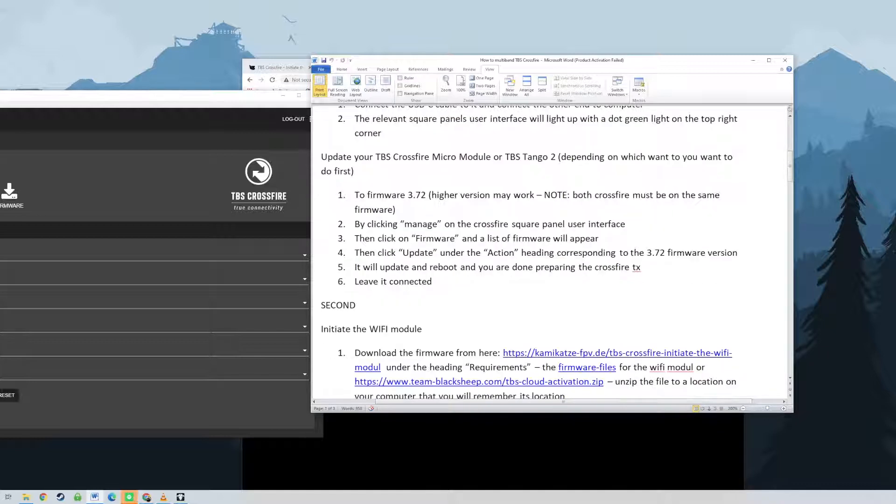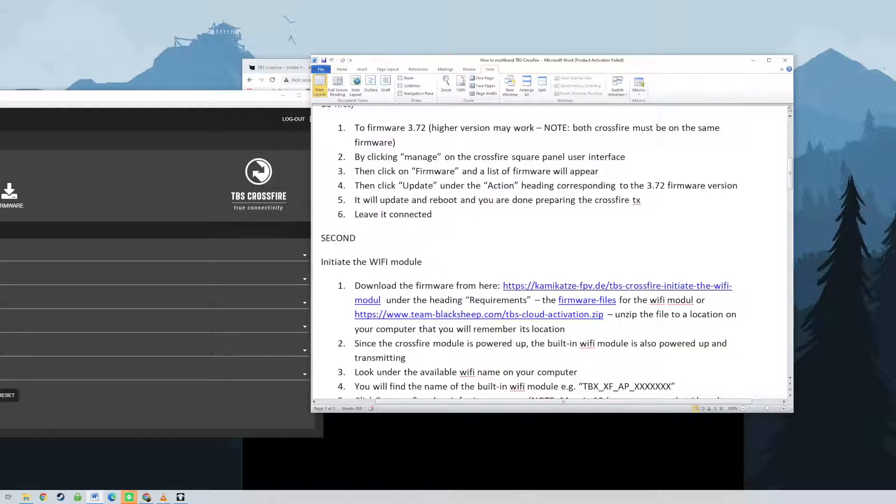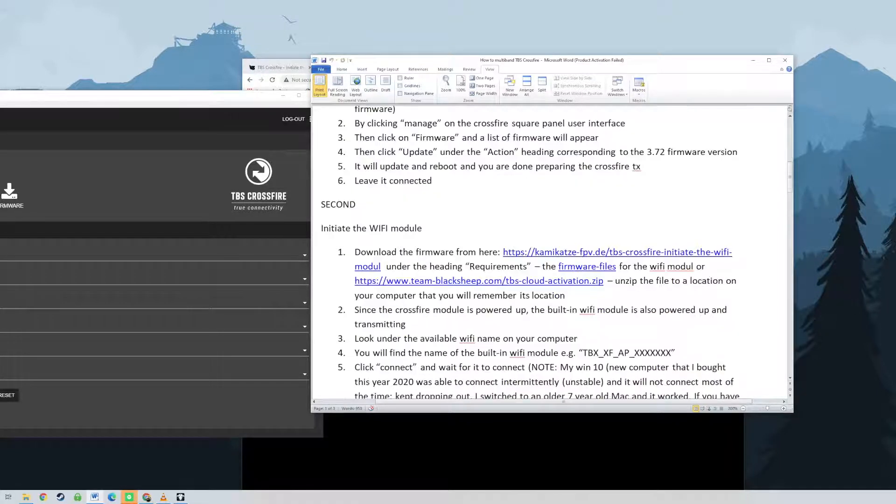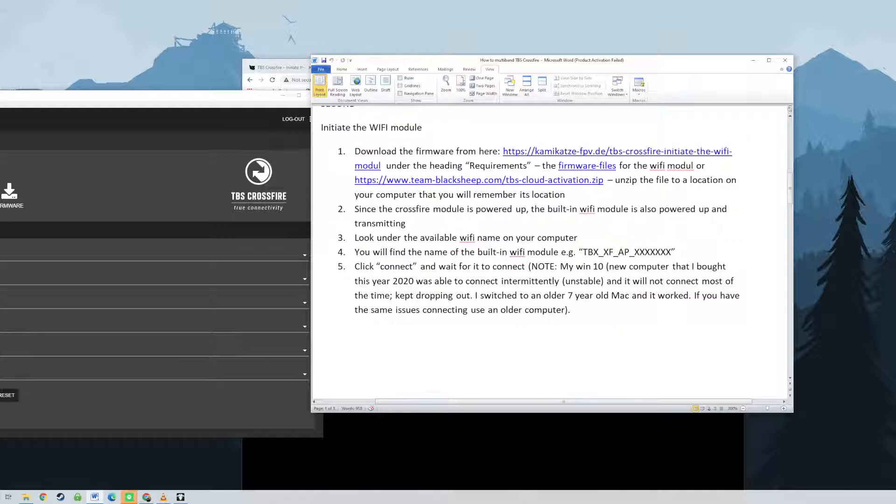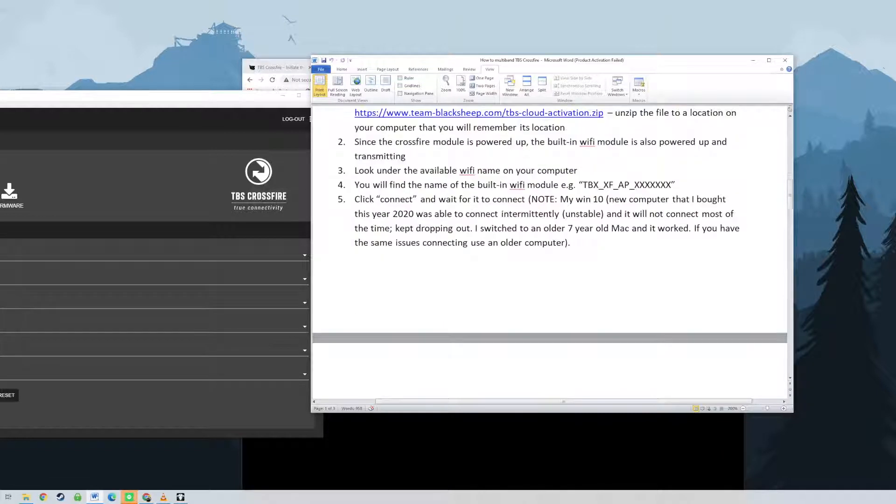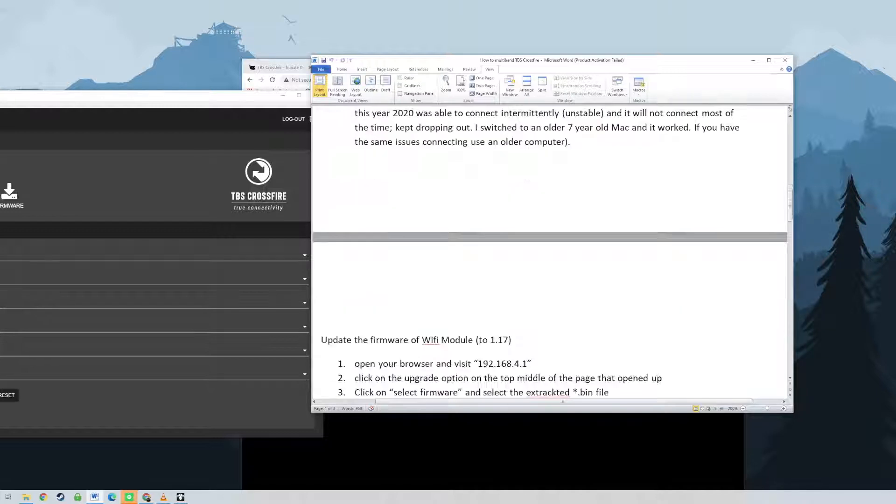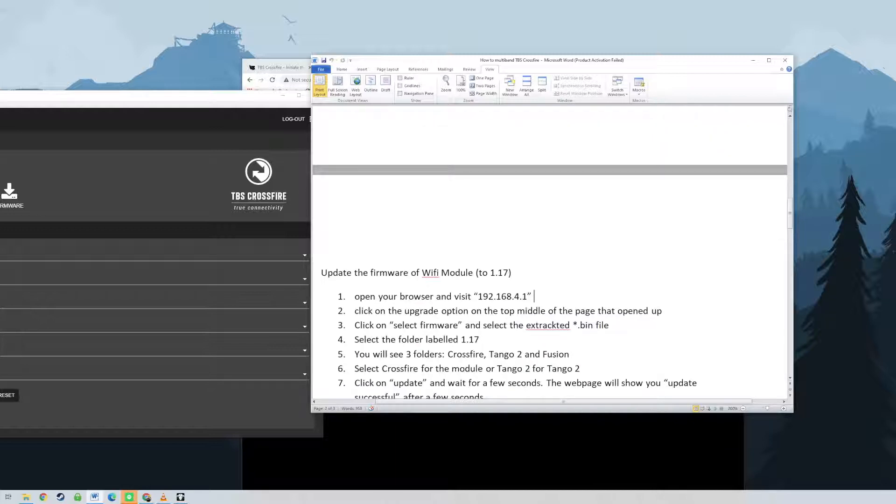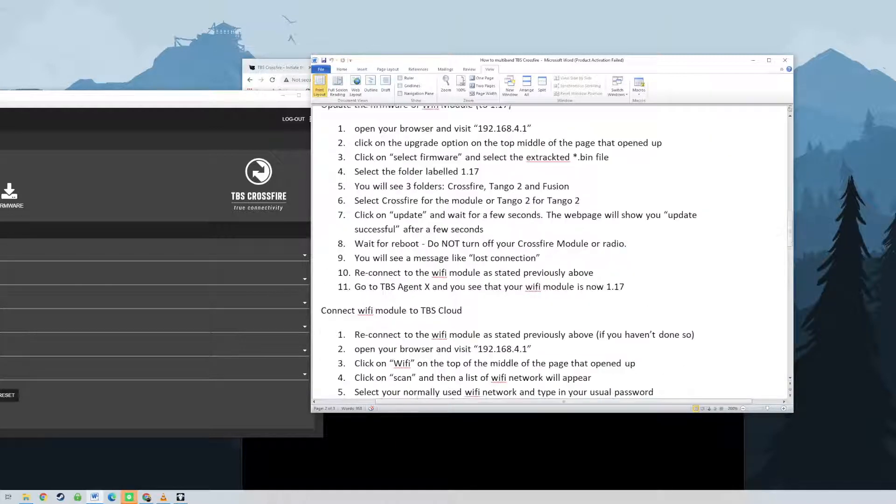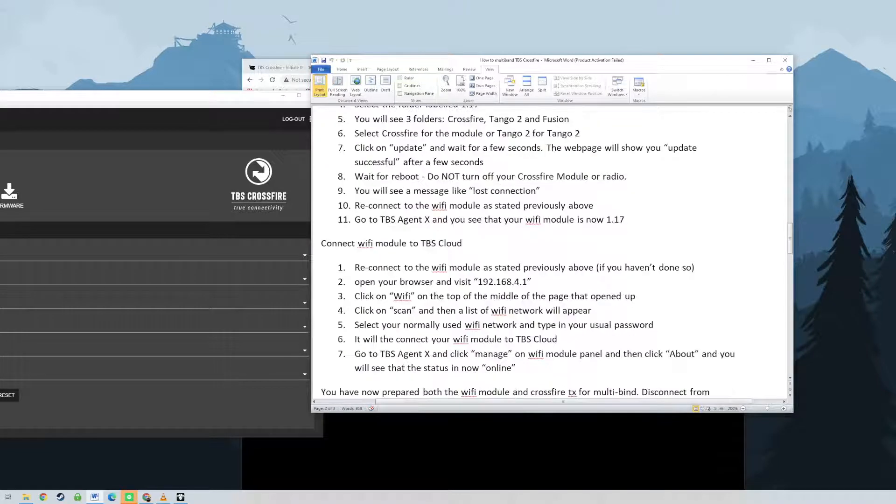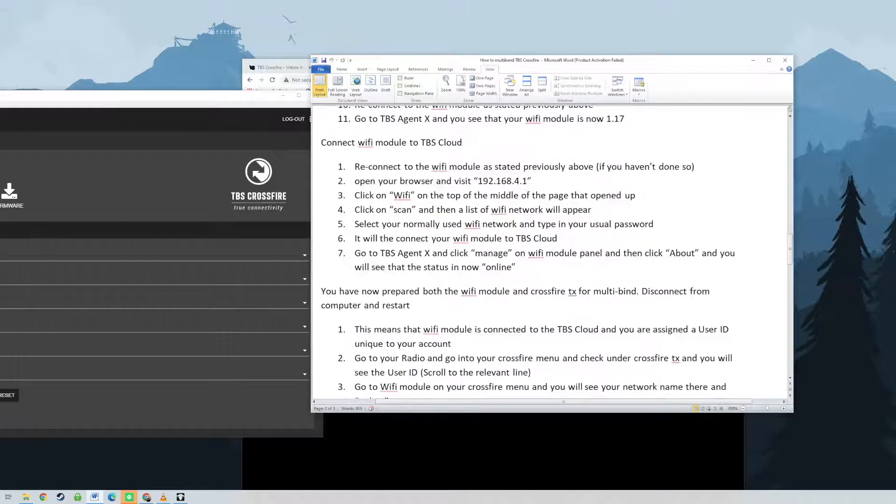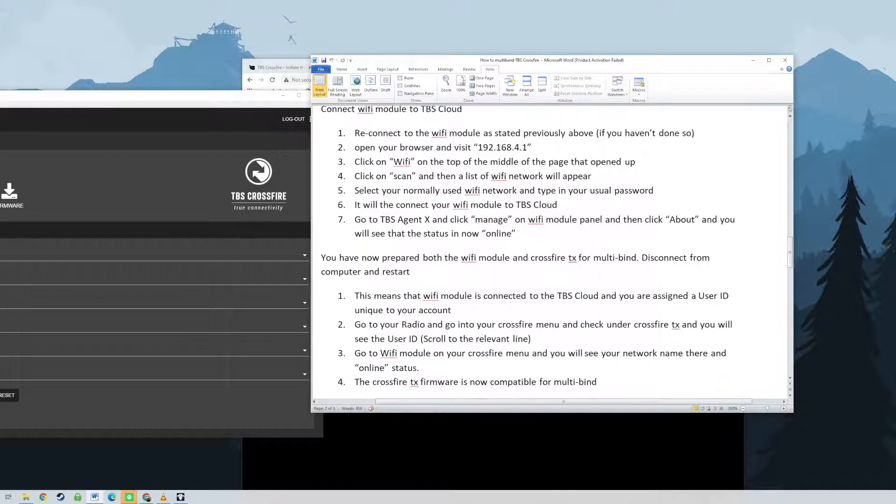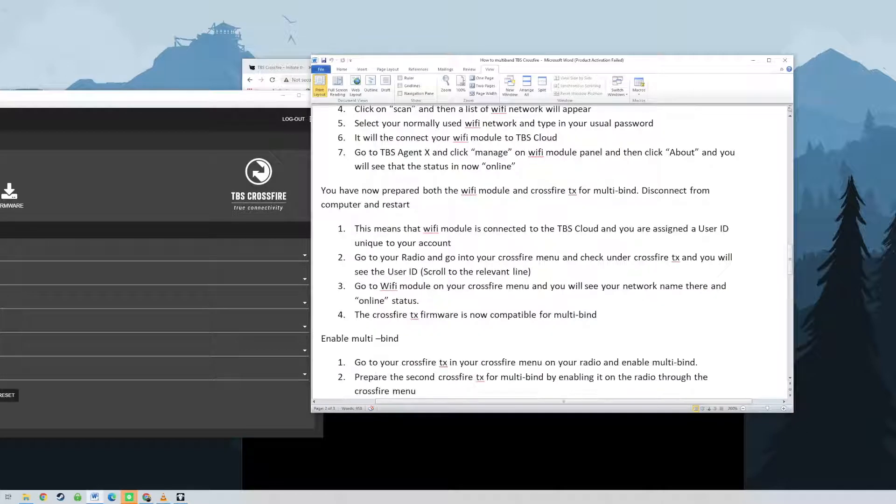This first section is the instructions, the written instructions. You can pause the instructions to have a read as a recap because after this you will see a demonstration of how the multi-bind works and also how to prepare your Crossfire TX and Wi-Fi module for multi-bind. I hope you guys like and enjoy this video. Please like and subscribe to my channel for more videos. Just remember quadcopter is not rocket science.